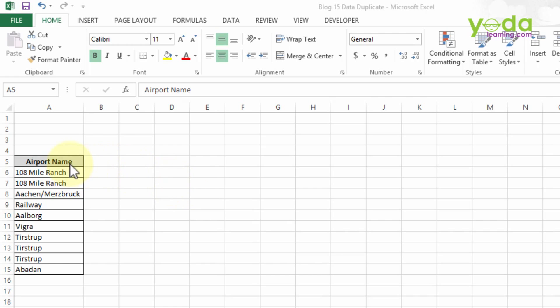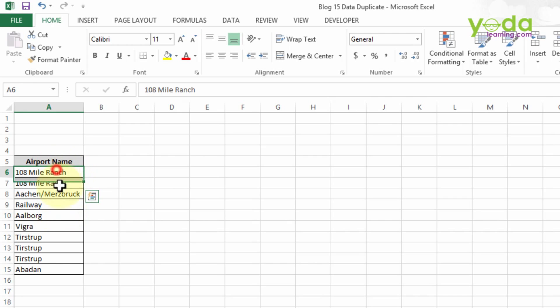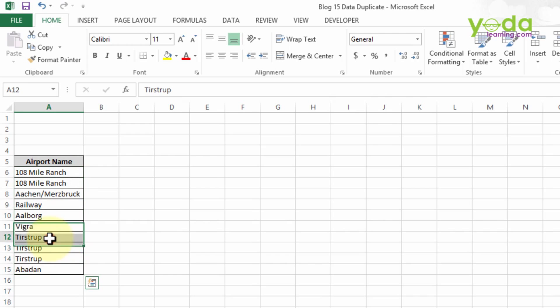So first of all, we will go with simple data which contains only the Airport Name. In that table, we observe that there is a duplication of the name 108 Mile Ranch. These are the names which are duplicated twice in a particular table, and another one is Tistrup, which is repeated thrice.